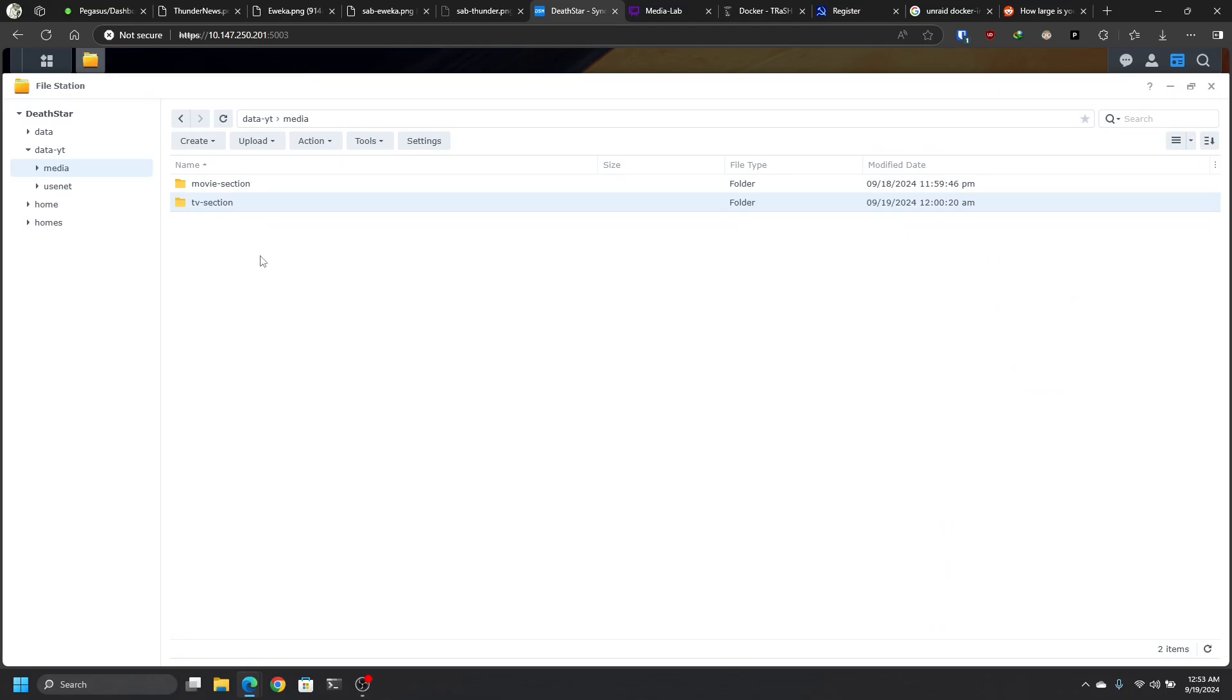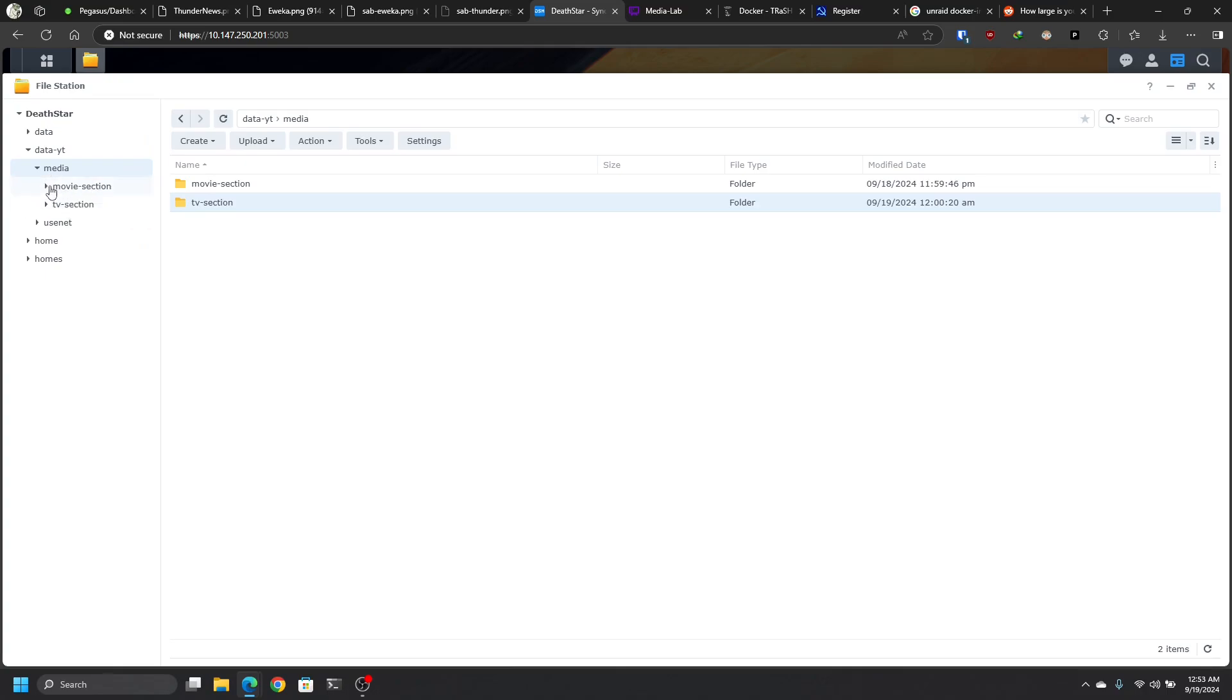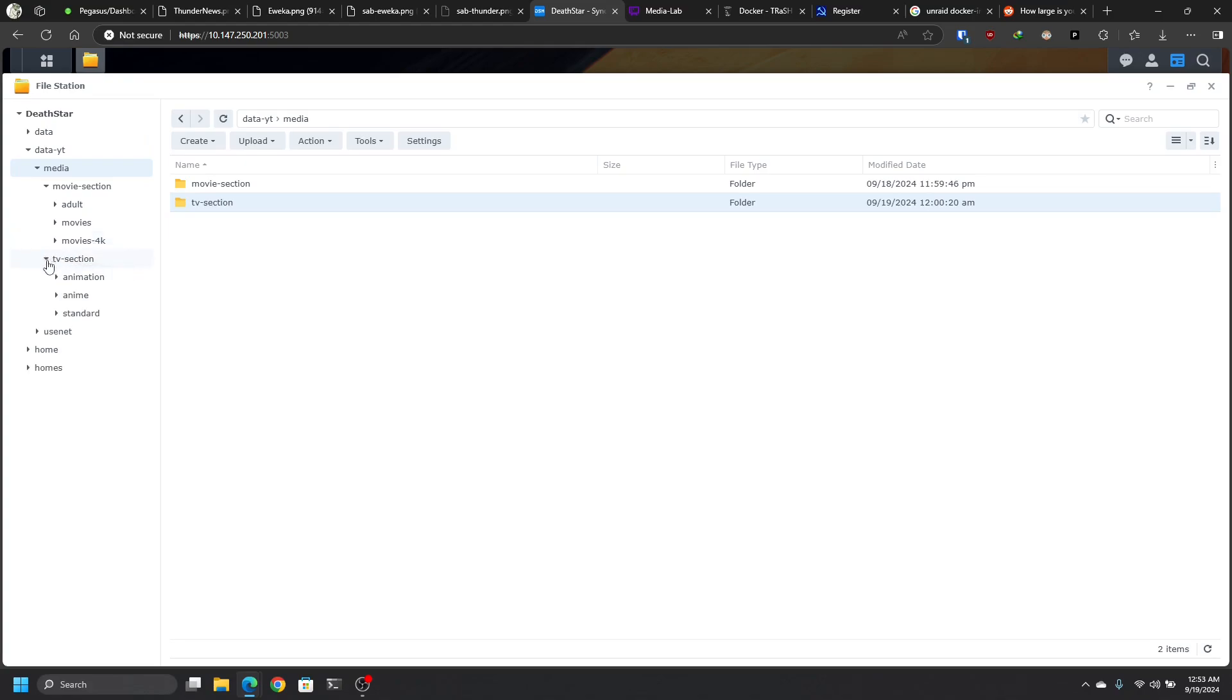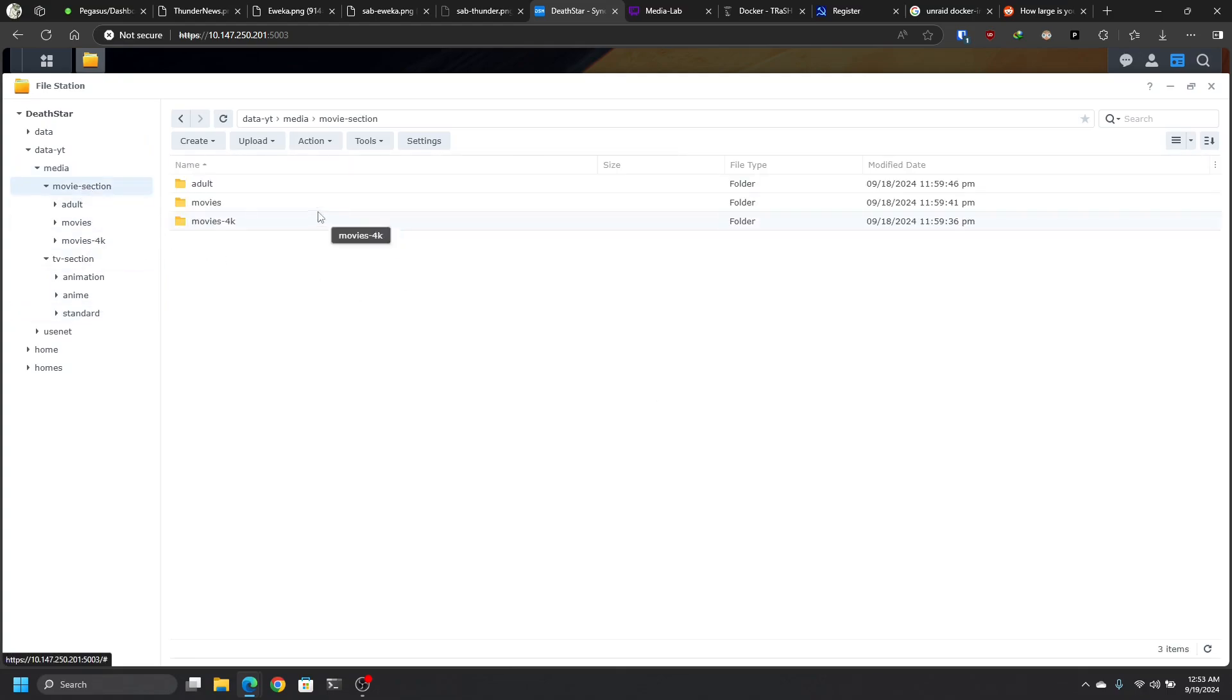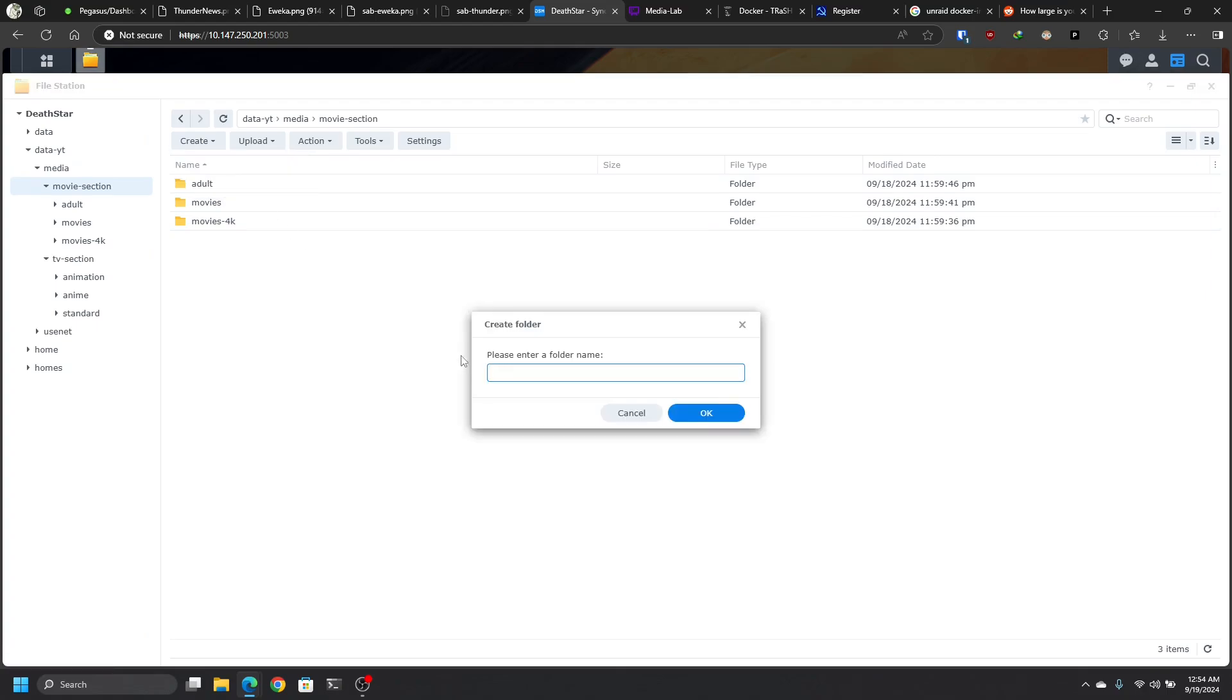Also, it's up to you, but in my case, my media, I split it into more sections. So just having movies and TVs, I have movie section and TV section. And inside those folders, I split it: Adult, movies, movies 4K. TV section will be animation, anime, and standard. I should also have anime movies here. So let's create that. Create folder anime for my anime movies.